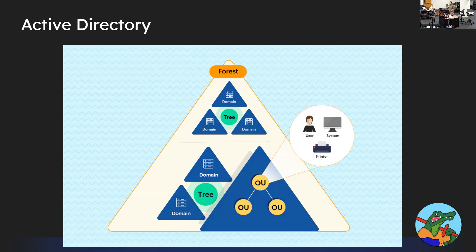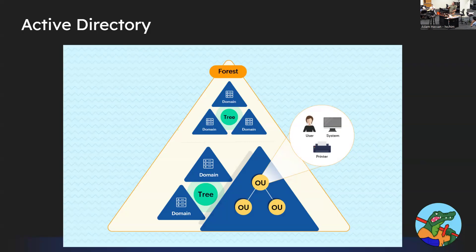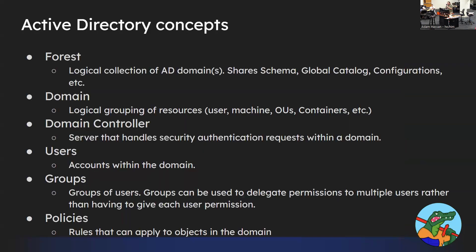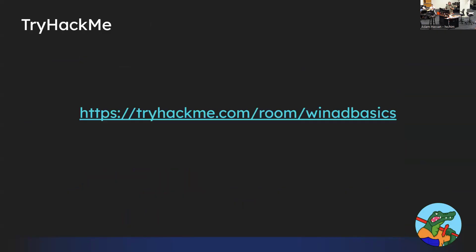A tree is a grouping of domains, and a forest is a bunch of trees. It's a little hard to explain without a good example — the only example I know is UF. It's just: forest, tree, domain, groups, users, properties.